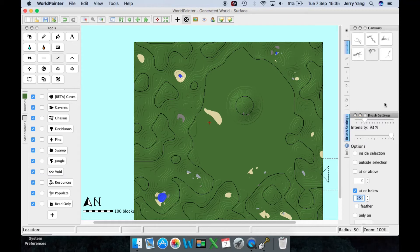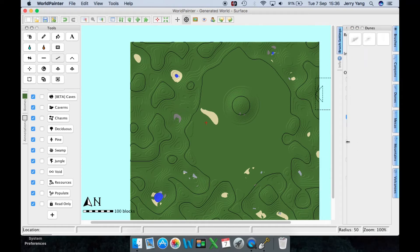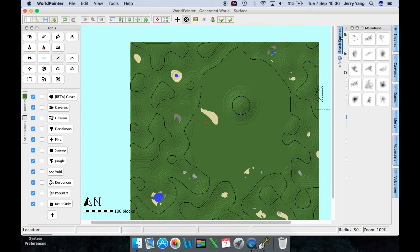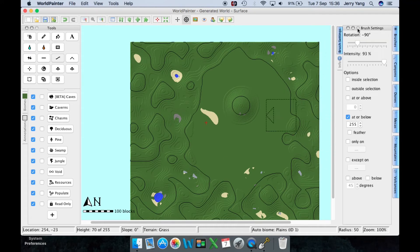Sometimes your brushes tab may be too big, so just press that button to get a full view. If you want the brush to only affect blocks on a certain terrain type, tick the 'only affect certain terrain' option.